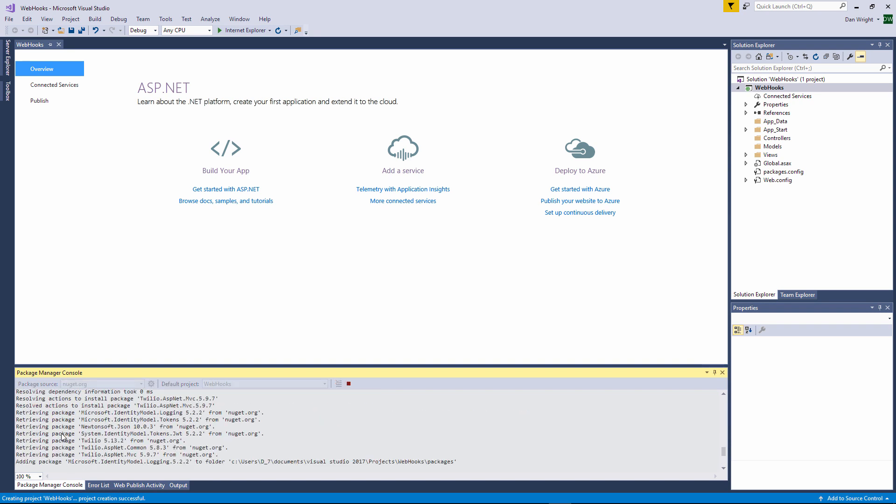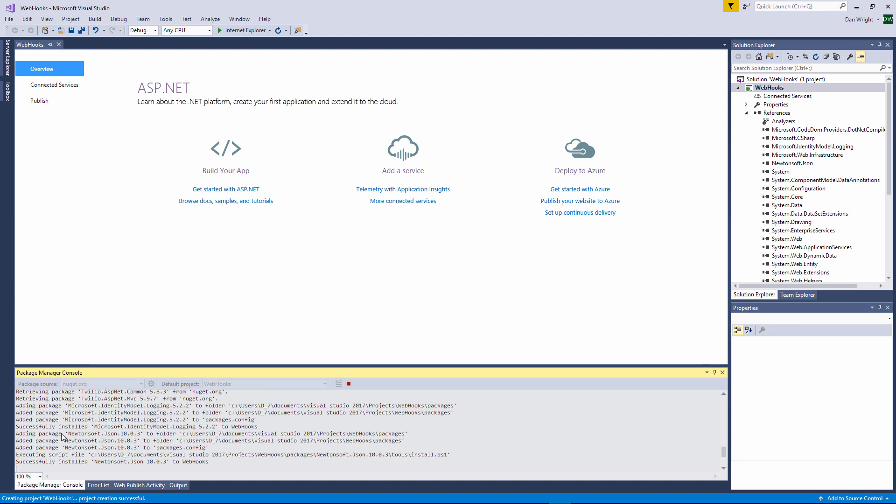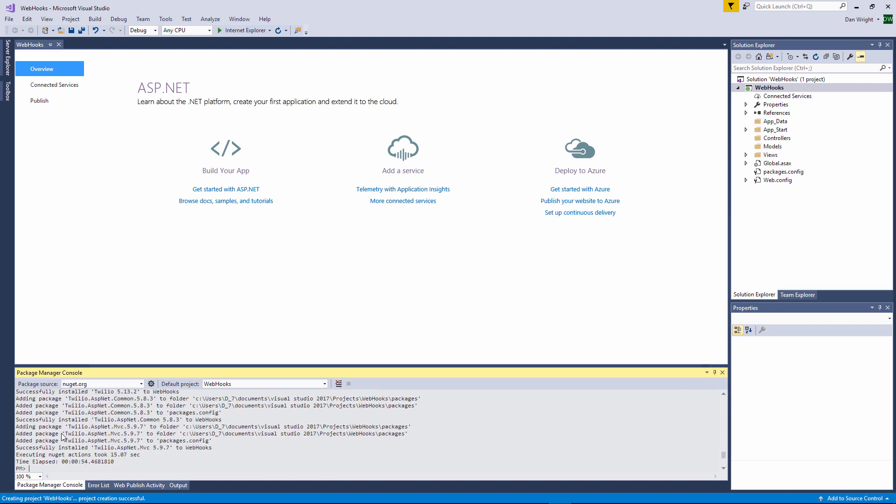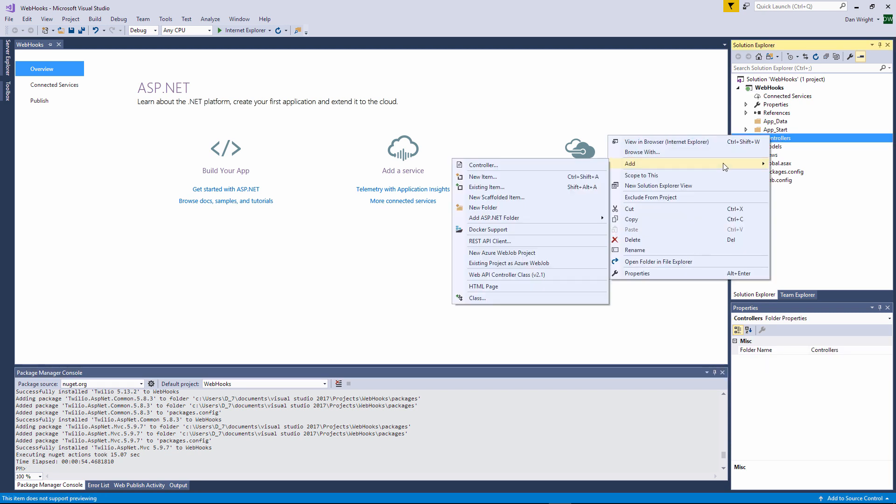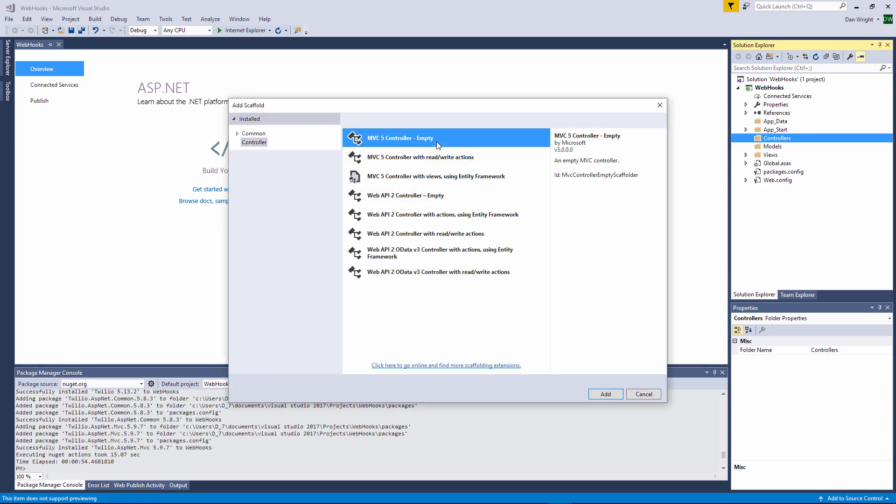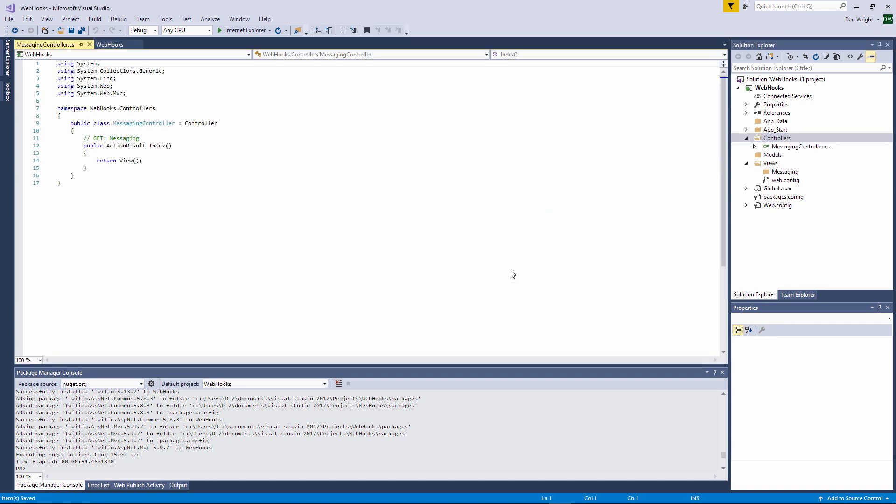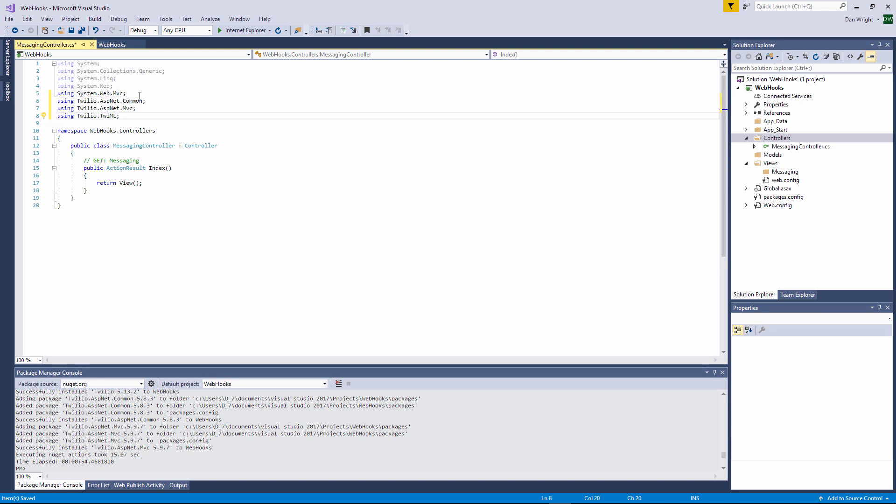Okay, to listen for the Twilio webhook we'll create an MVC controller. Twilio will call our webhook once an SMS text message has been received. So right click on the controllers folder in your project and select add then controller and add an empty MVC5 controller. You can name your controller anything you like, it doesn't matter. Next you will need to add the using statements to import the Twilio namespaces and change the controller class to inherit from the Twilio controller.